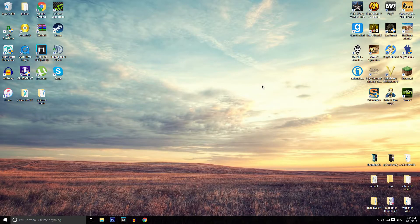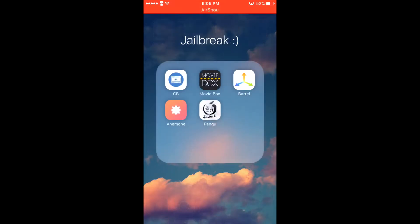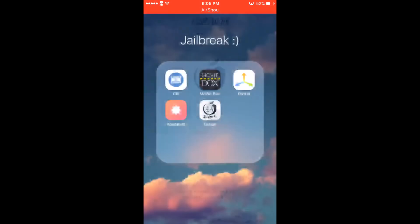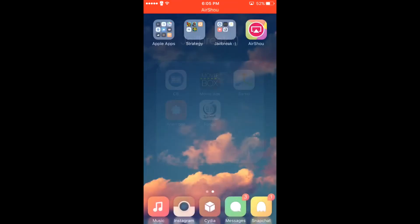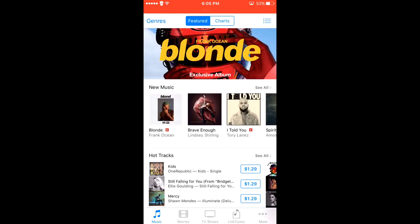Now that you're back on the iDevice, after going into the Pangu app or the PP app and rebooting into the semi-untethered form of the jailbreak, you can head over to the iTunes Store and then go to LinkTunes down at the bottom.